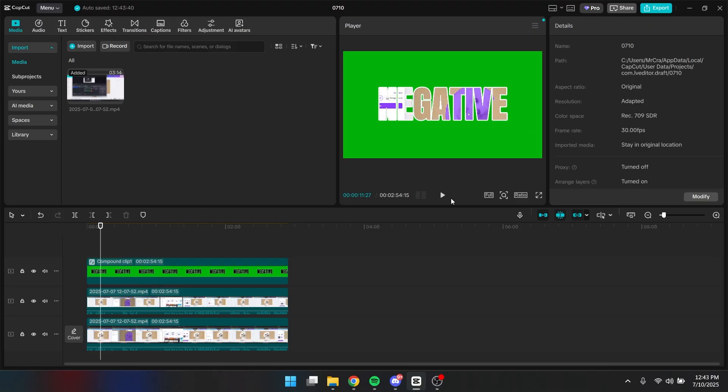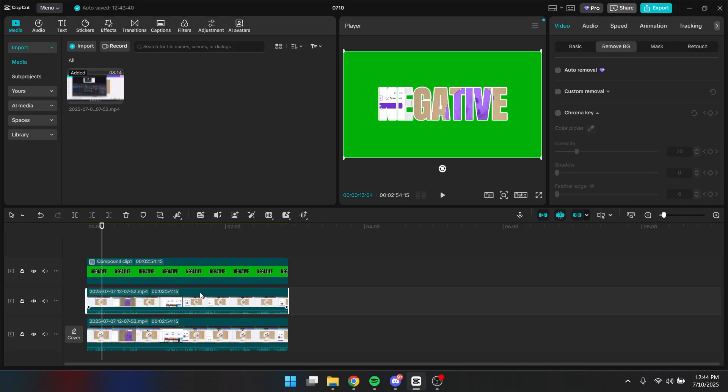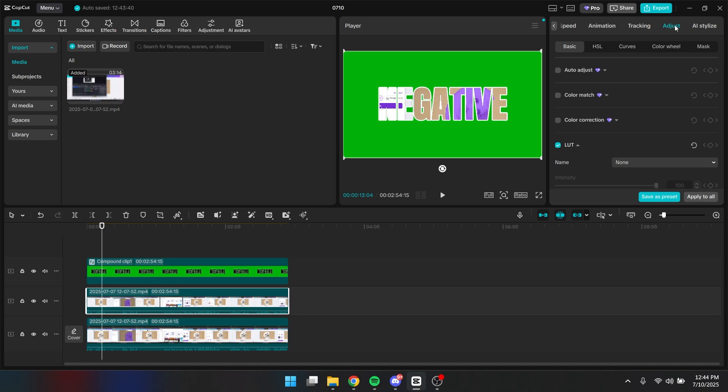Alright. Now as you can see, if you play the video, it will have a little green screen or chroma key effects going on. And now you want to click on the second layer right here. You want to go to the adjustment tab right here, click on curves.